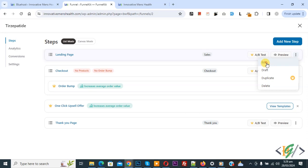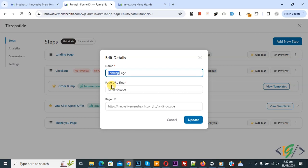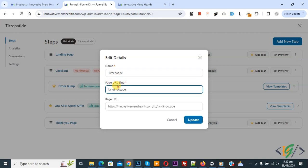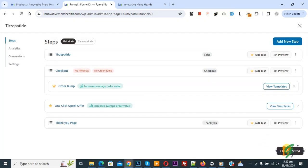Click on edit. We are going to rename and also change the page URL slug. Add a name and also add a URL — this is our new link. Copy this and then click on update. Now you see changes saved.